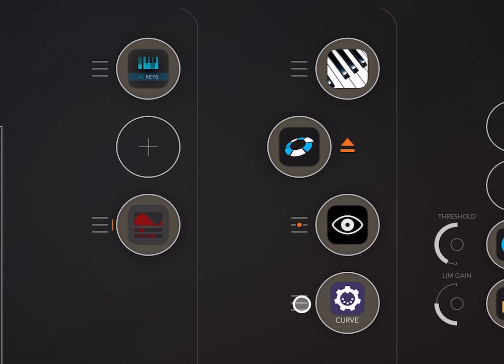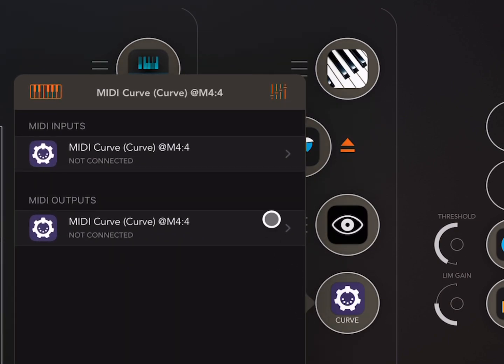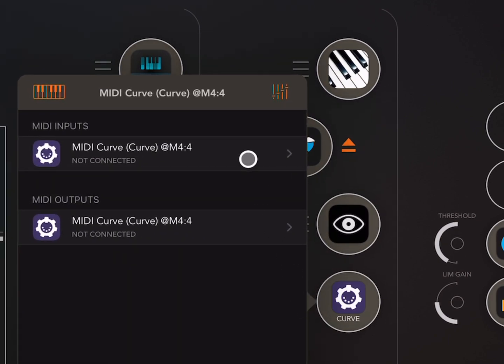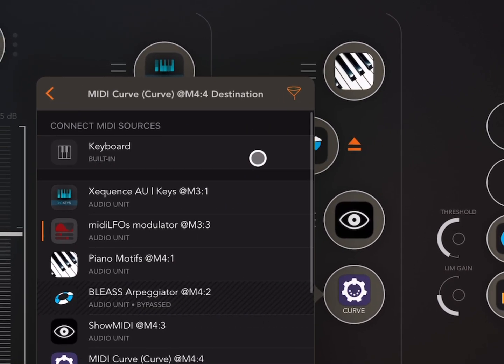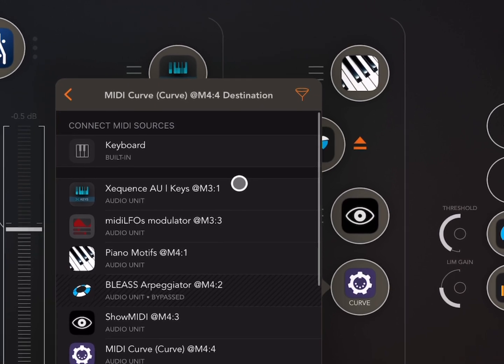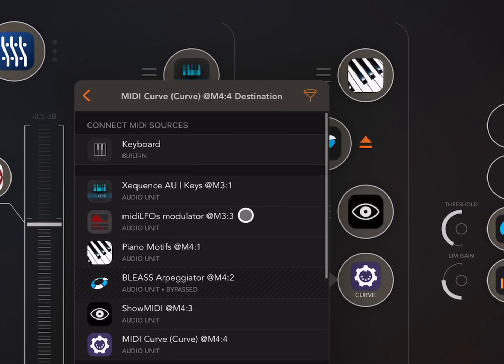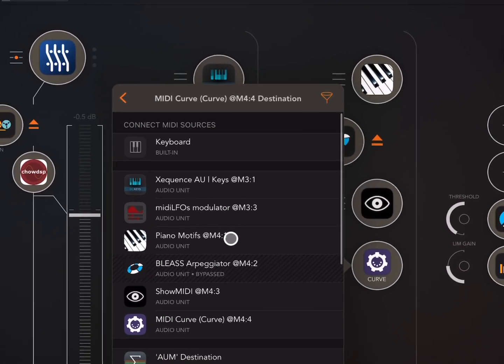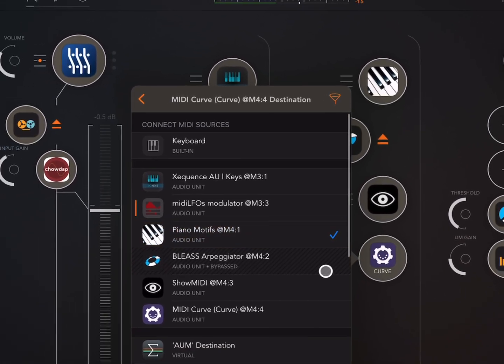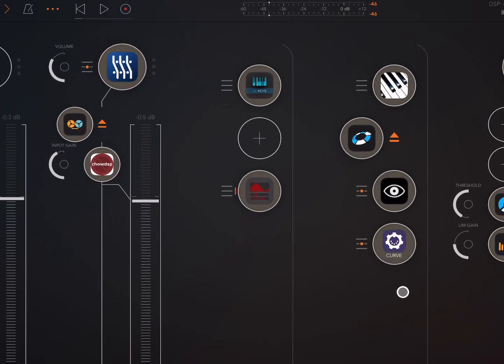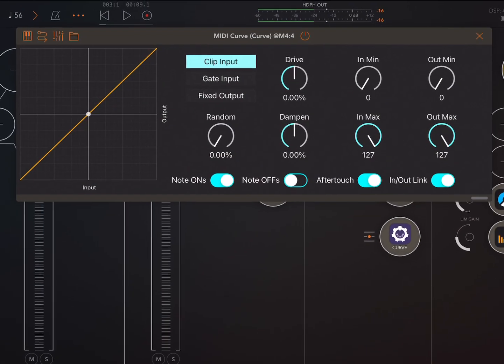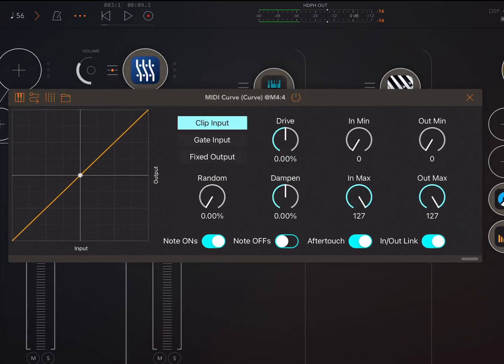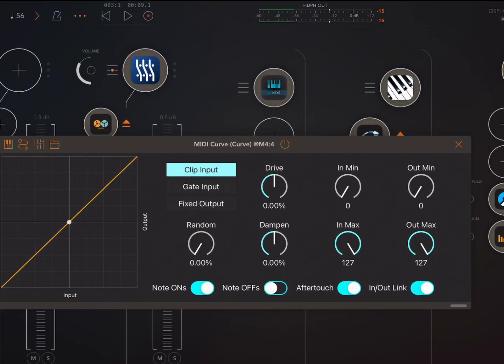So when we load MIDI Curve, we would just feed in Piano Motifs into that.